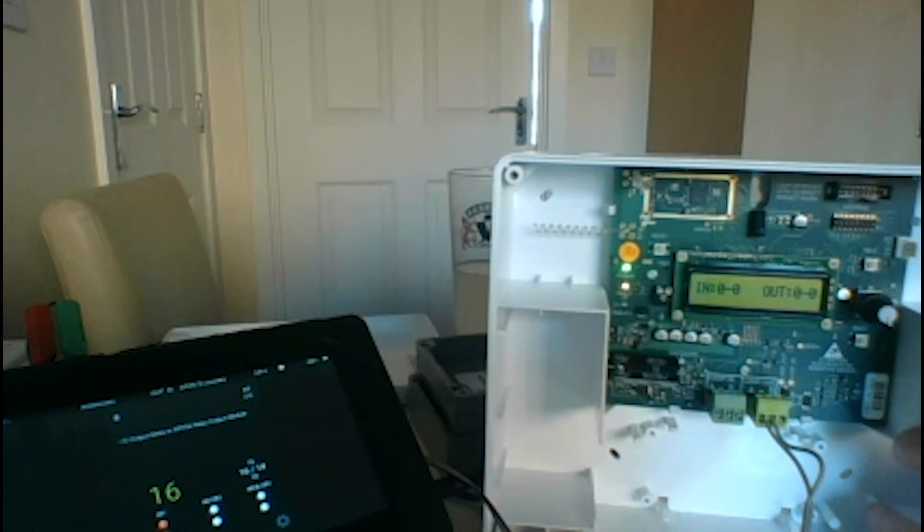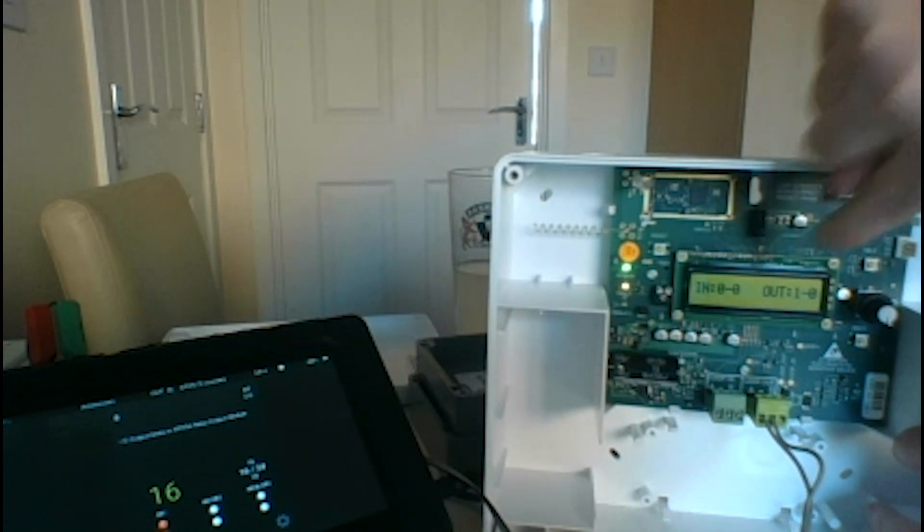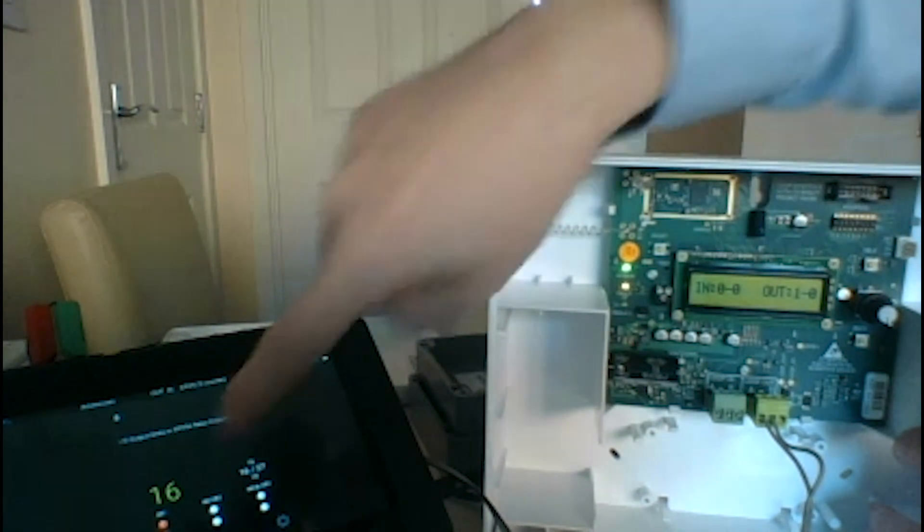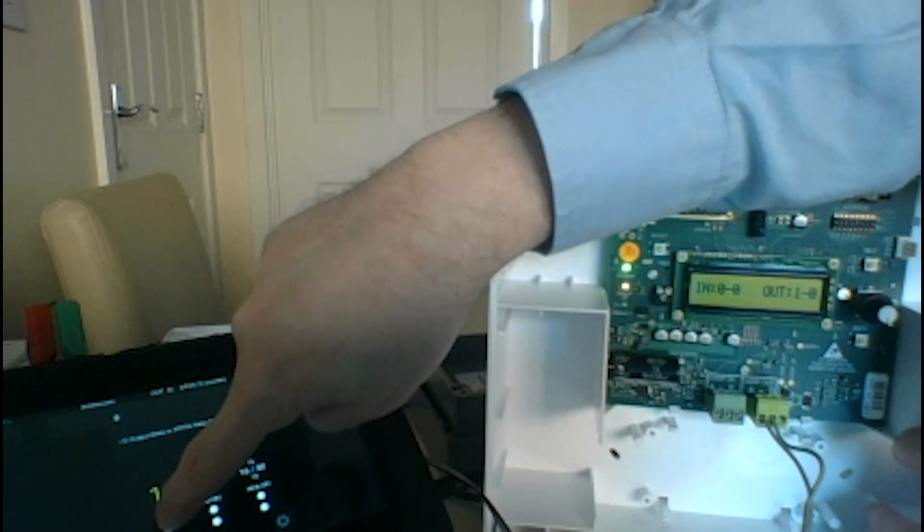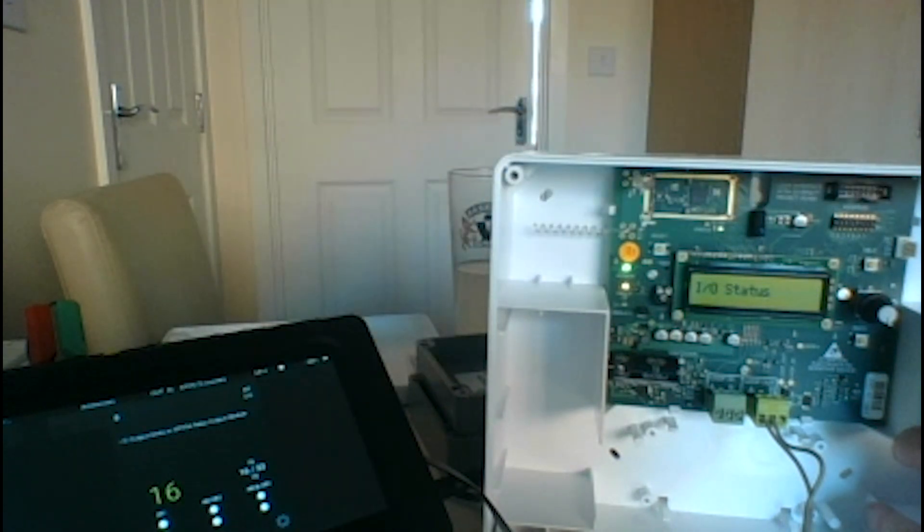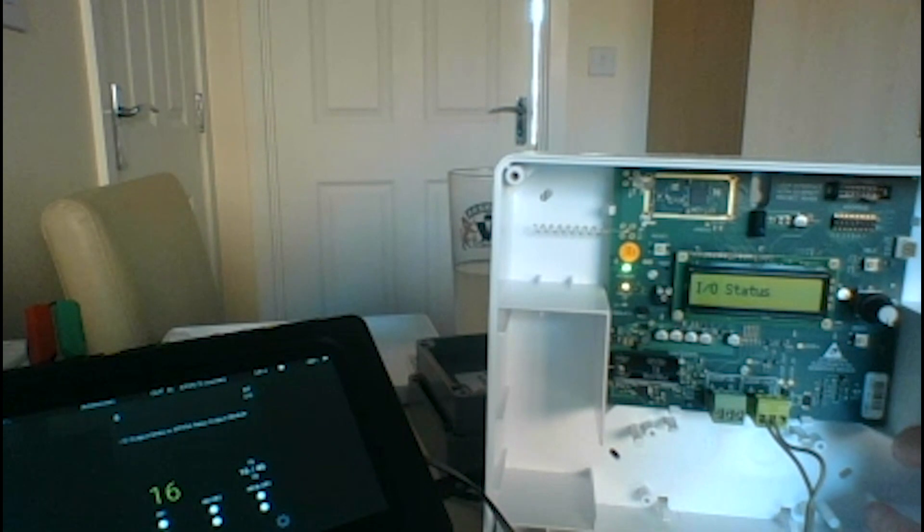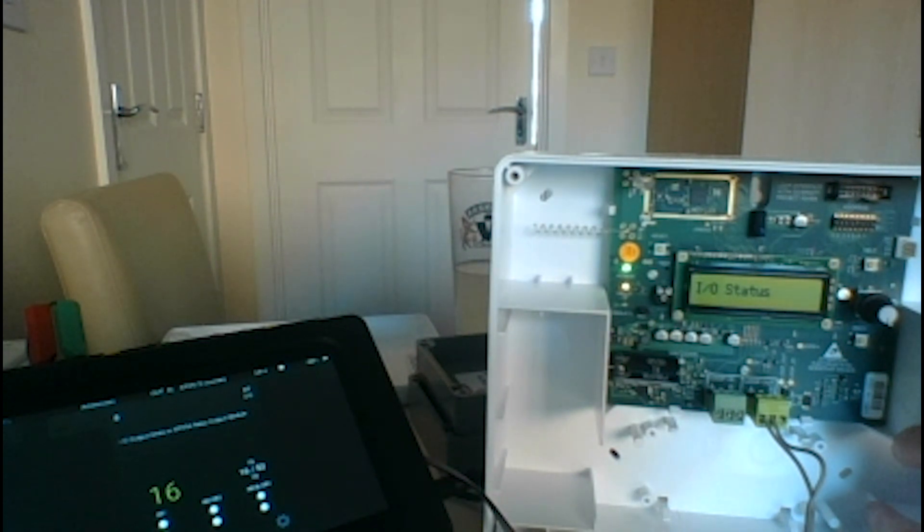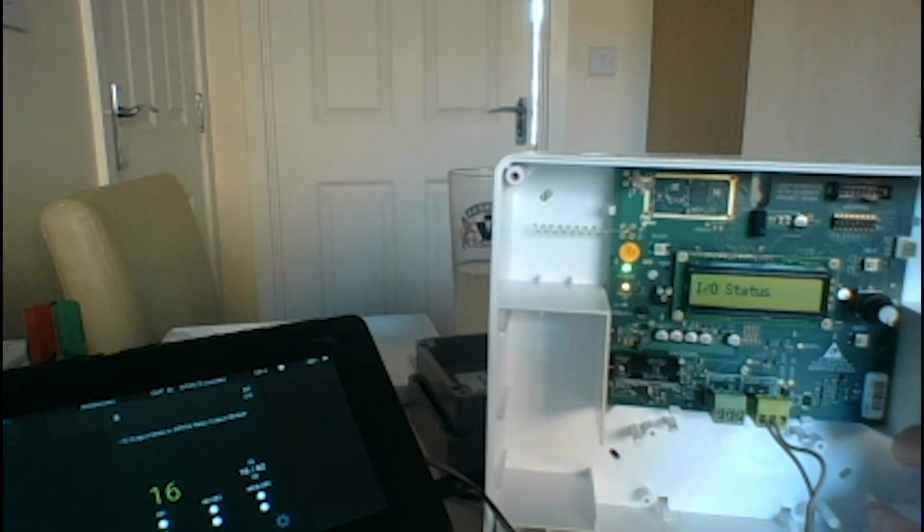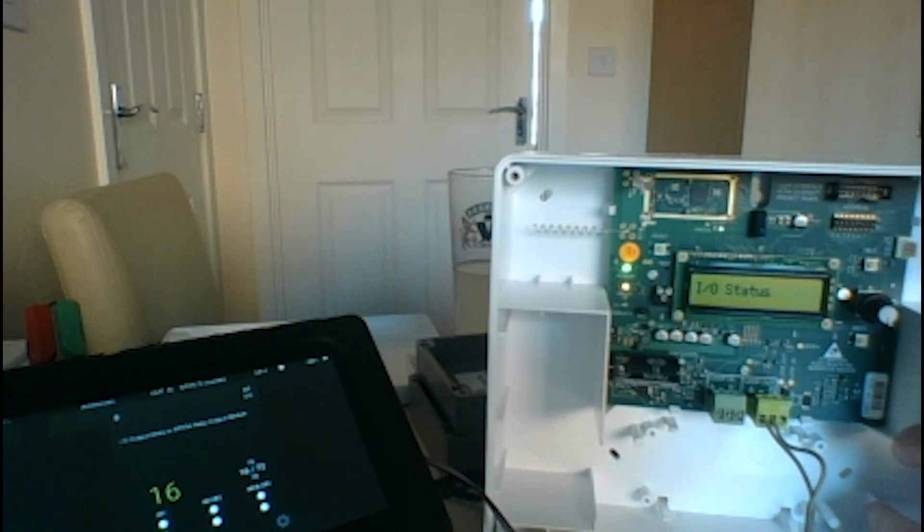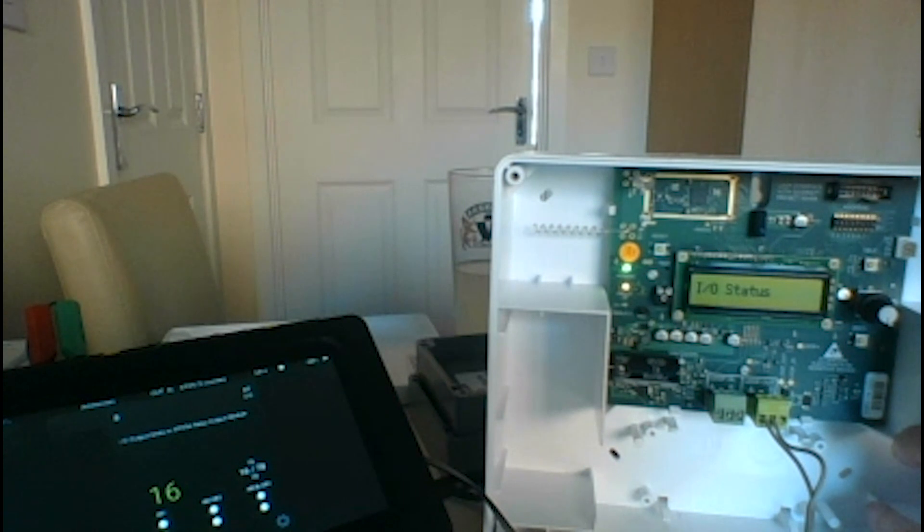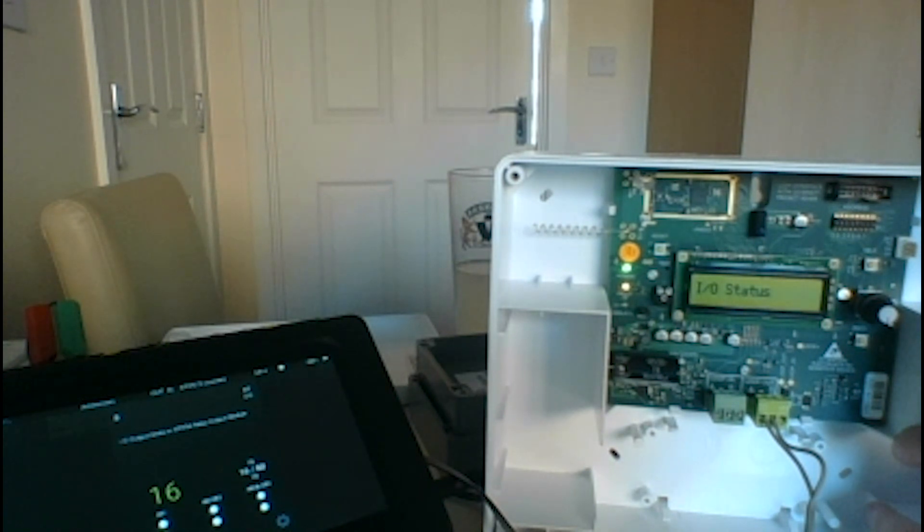When we send the output command to the unit, it changes the output bit. Now as with all input output units, the control panel is monitoring the input side and operating the output side, so they're two separate things - they're not connected. An input comes in, the control panel can act on that.